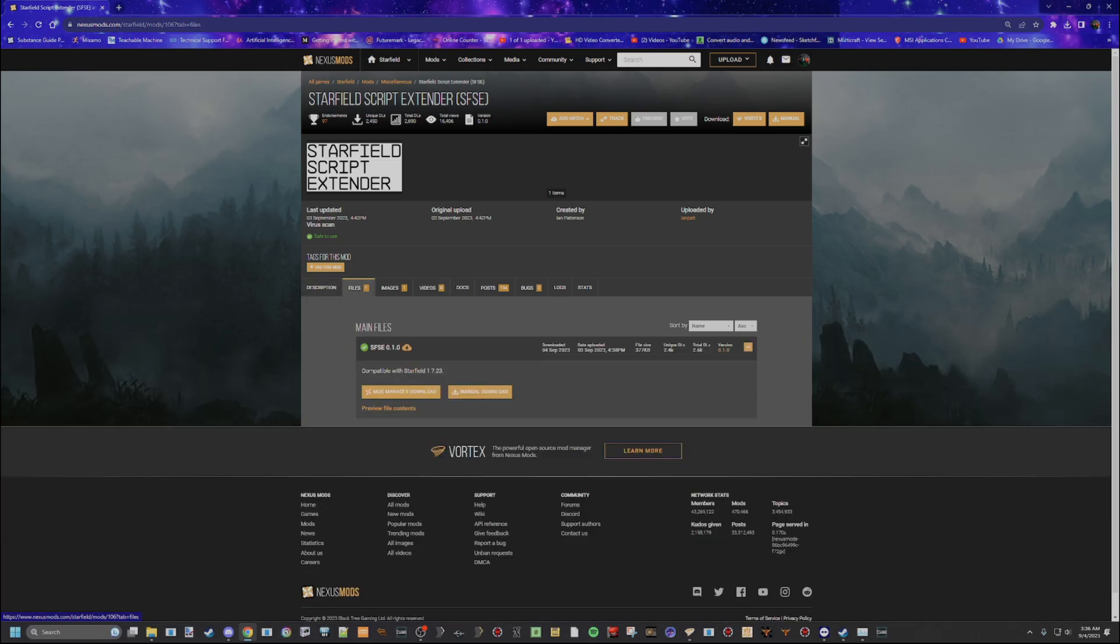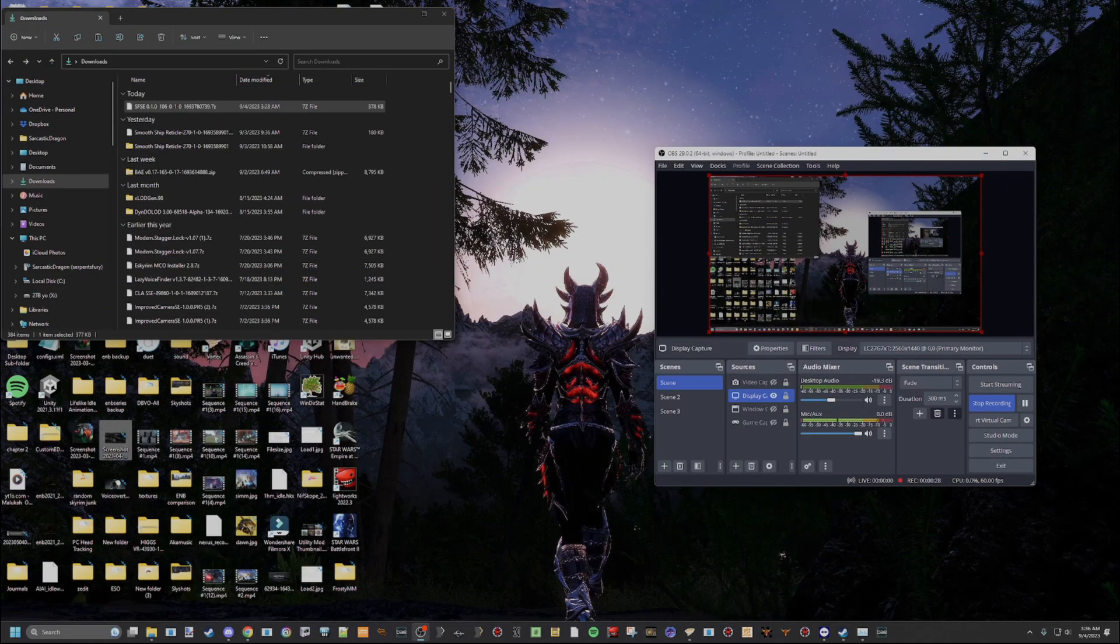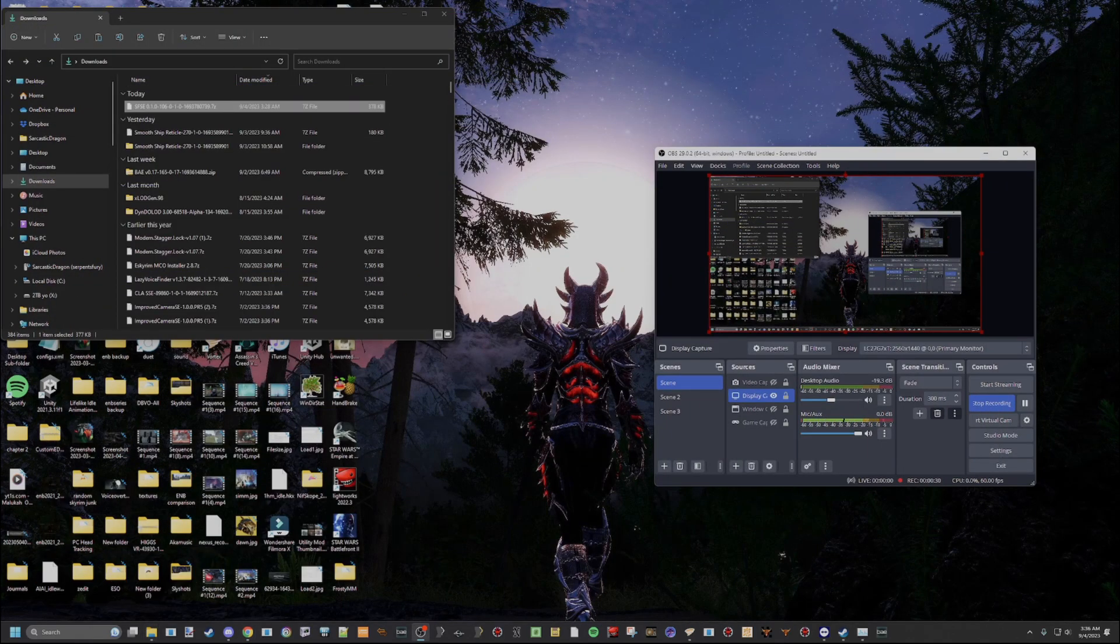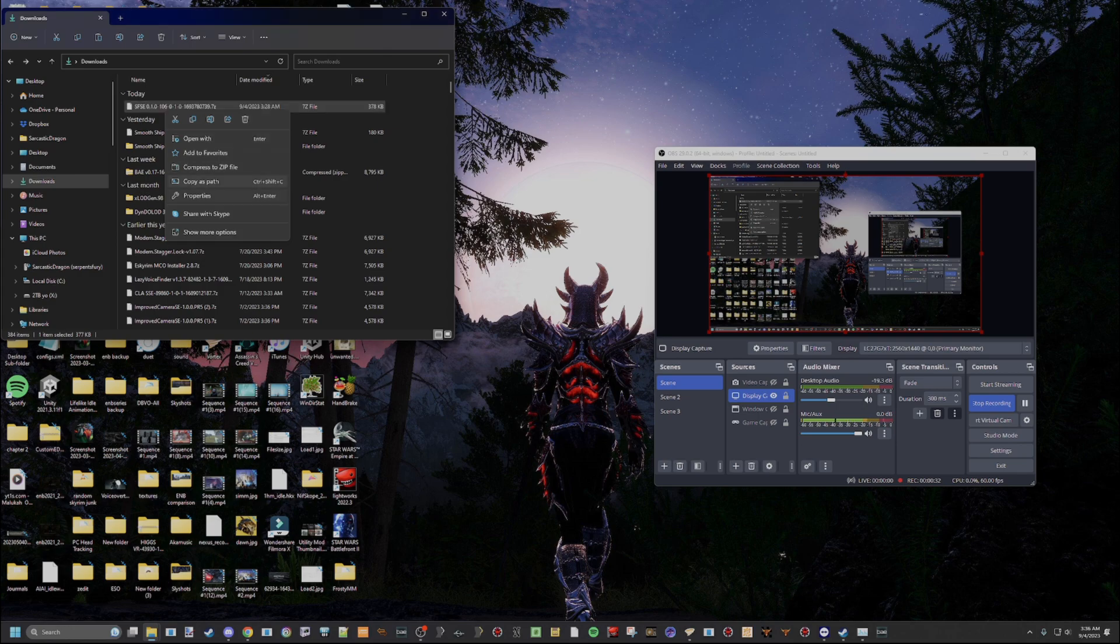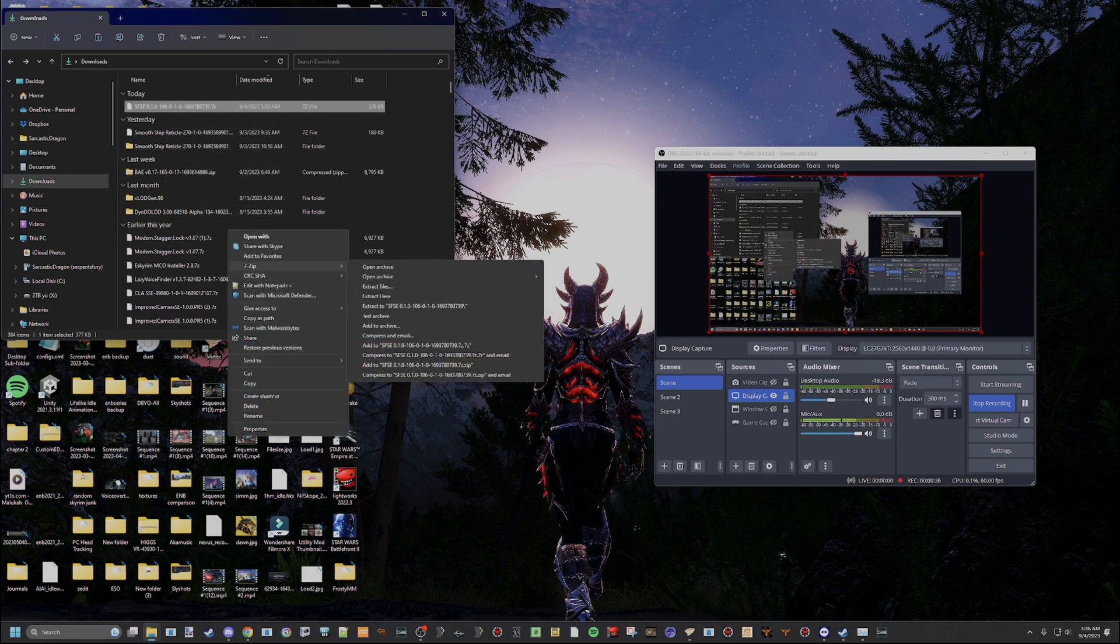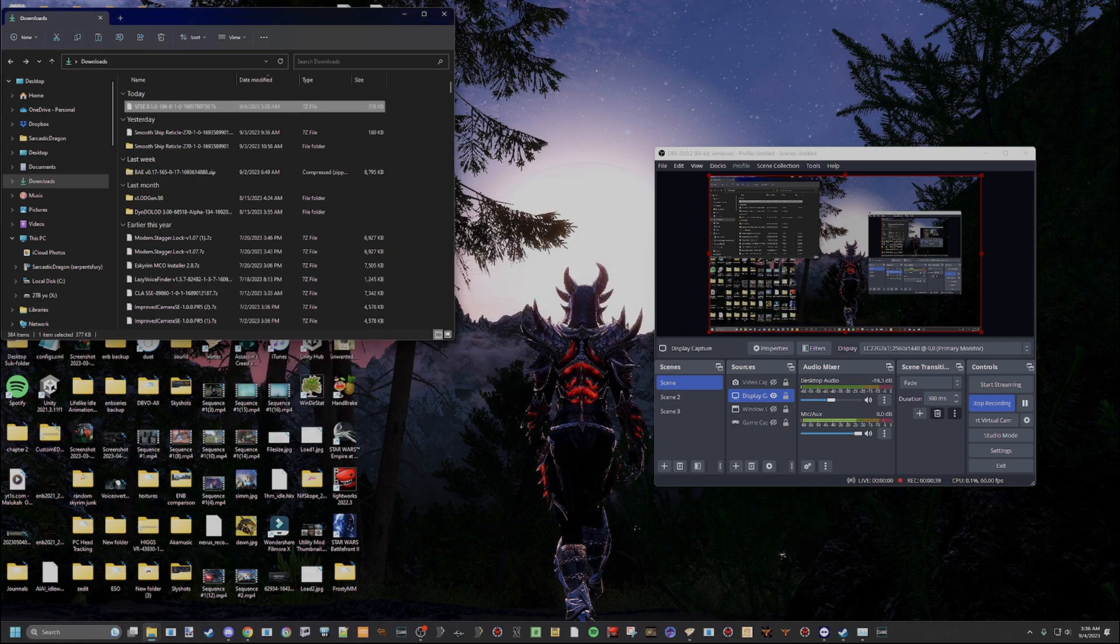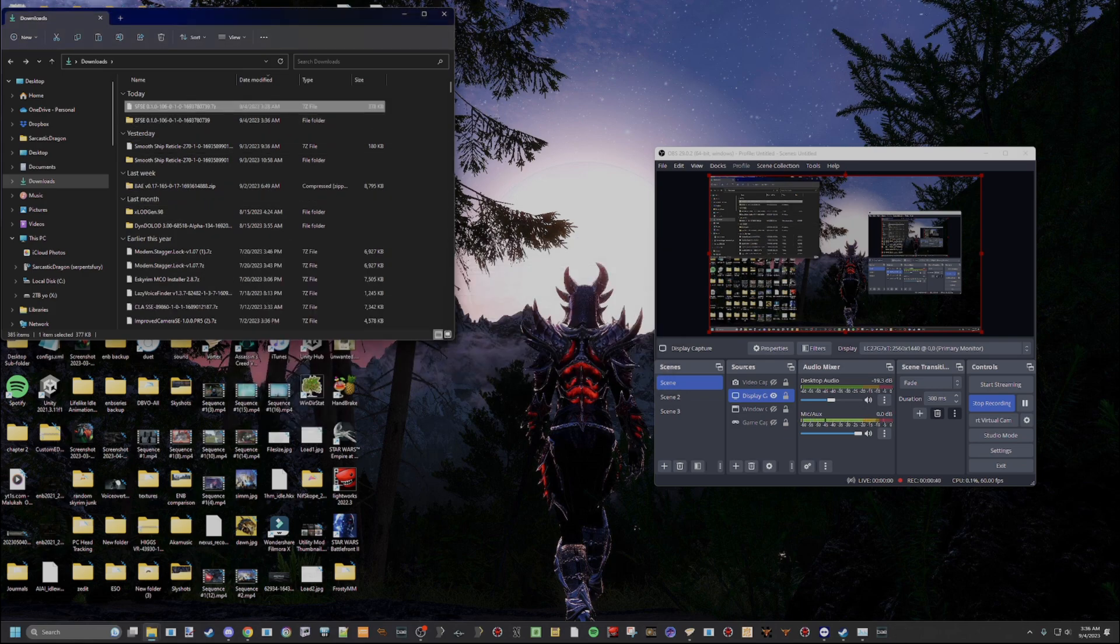Now, you're going to go into Files here, and you're going to click Manual Download. You don't want to download it with Mod Manager. Now, once you've done that, you're going to have this file sitting in your Downloads folder. So you're going to want to right-click that. If you're on Windows 11 like me, you're going to go to Show More Options, and you're going to see this little 7-Zip tab. You're going to click Extract Files. It's going to take a second.